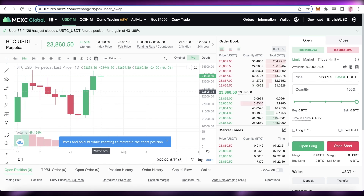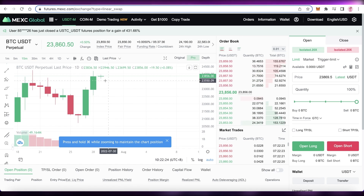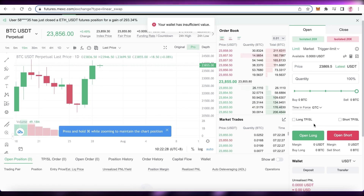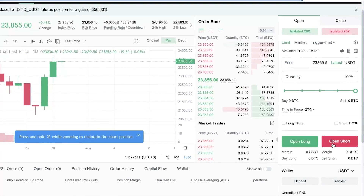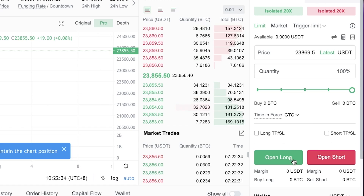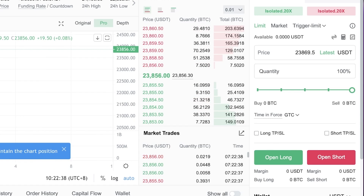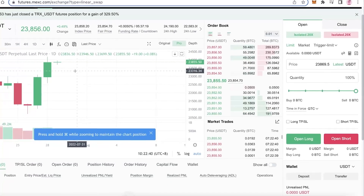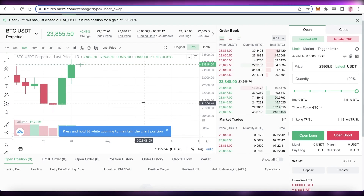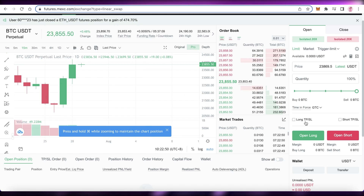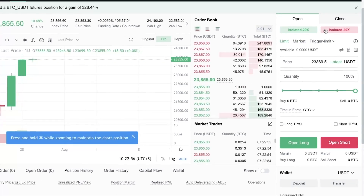If you expect the price of BTC to go up, click Open Long. If you do Open Long and the price of BTC falls, you'll incur losses. But if you do Open Short and the price falls, you'll make a profit. You can make money with both an increase and a decrease in BTC price.